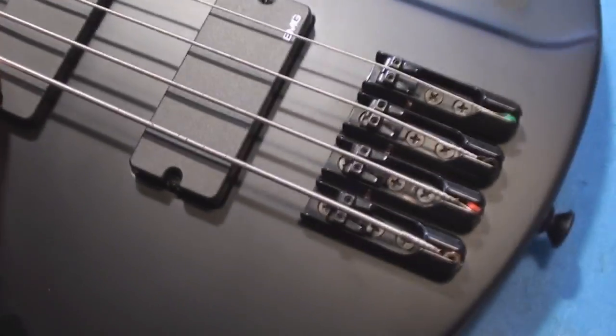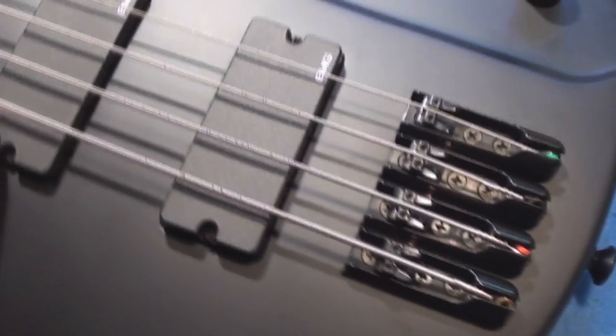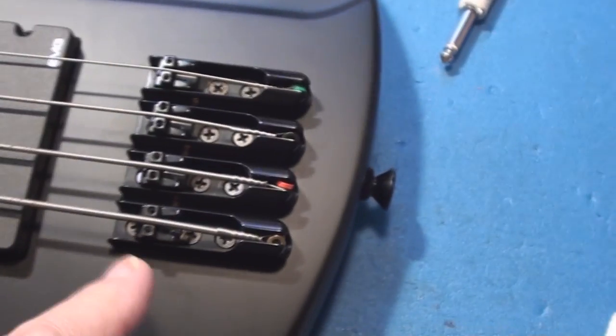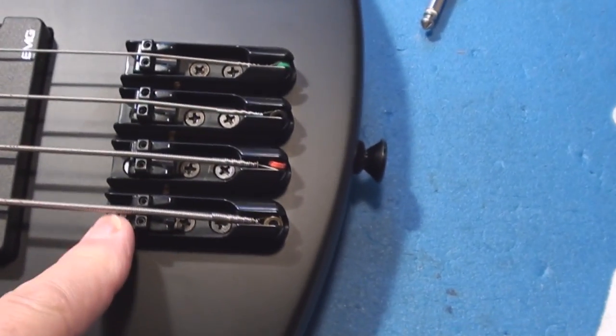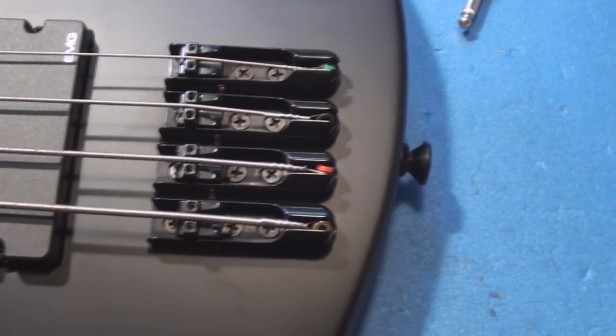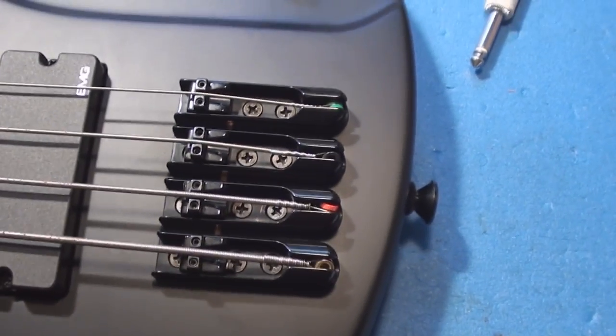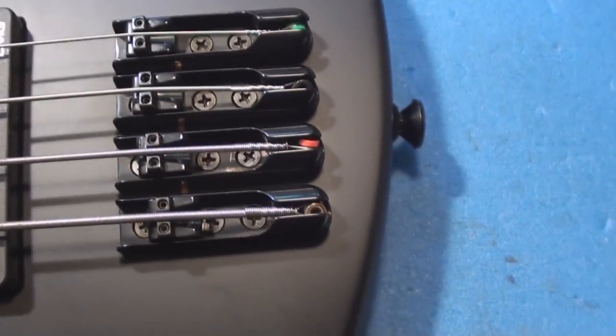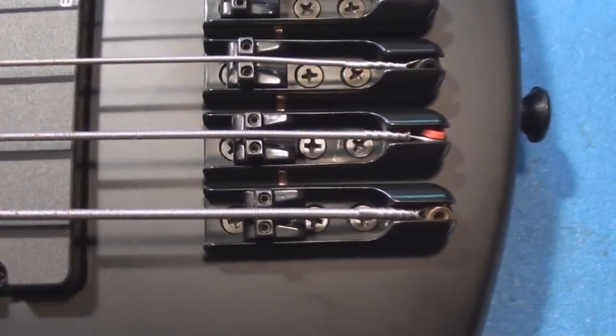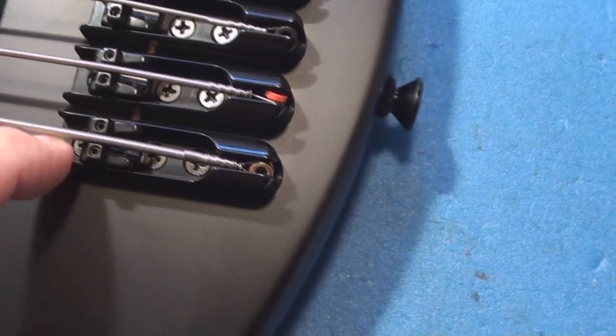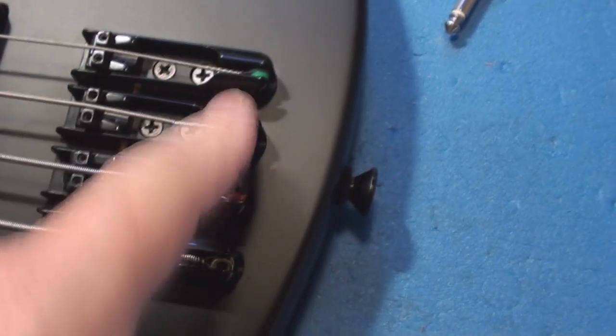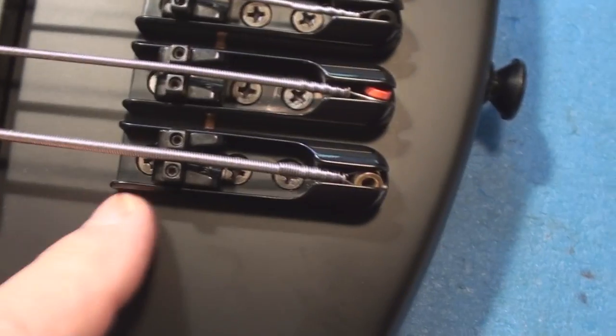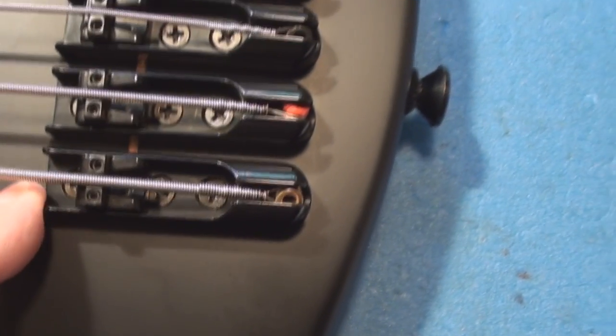So it's got these fancy active EMG pickups. I'm not quite sure what they're about. And I'm looking at this bridge tailpiece thing and I can tell you what I hate about it. These are actually all individual bridge pieces. Four different individual bridge pieces. They're not one chunk of metal.